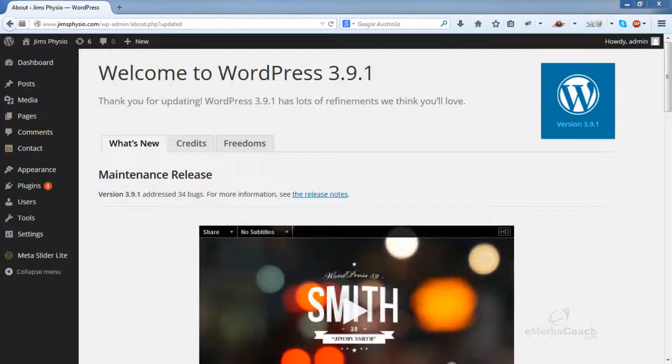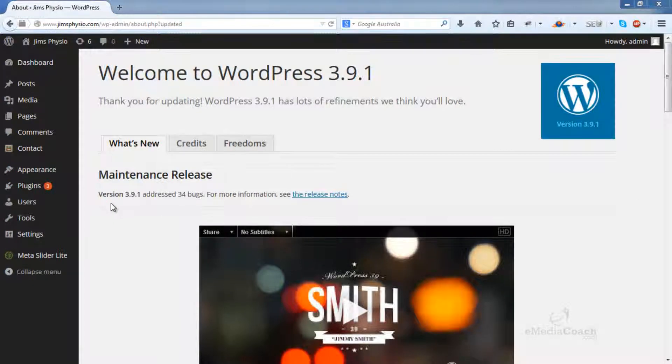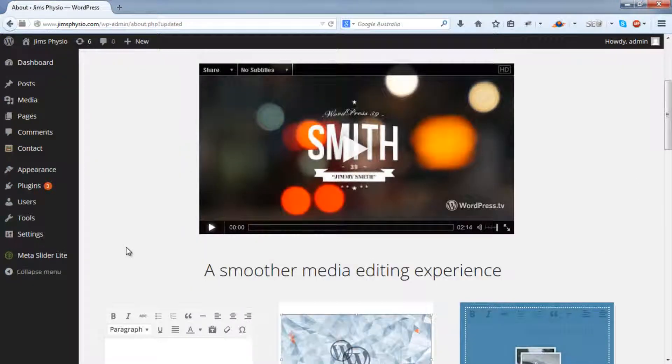A lot of you would have updated your WordPress version and realized that it actually looks different. Not only does it look different, there are a few additional functions. I'll go through them quickly.